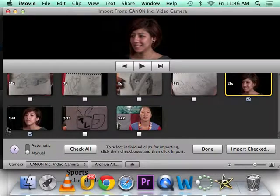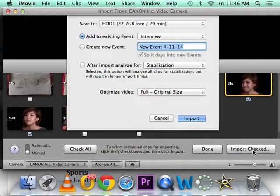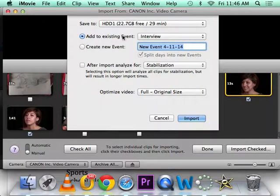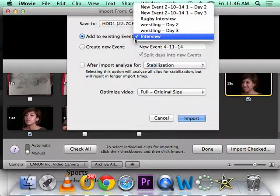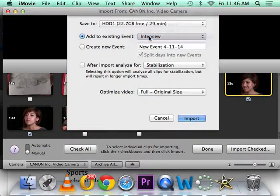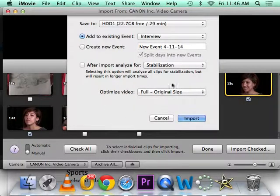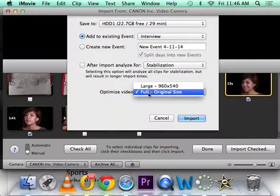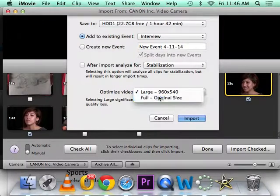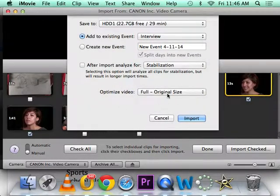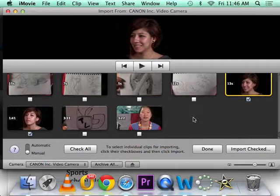Alright, so I select those two and I click import checked. Okay, what event do I want to import it to? I want to import it into my Interview one. Make sure right here where it says optimize video, sometimes it will say large - we typically want to import it full quality. So you want to make sure you choose full original size, then click import.